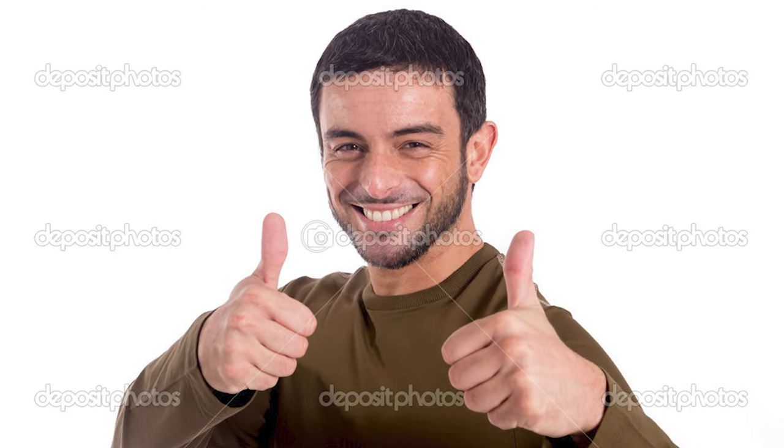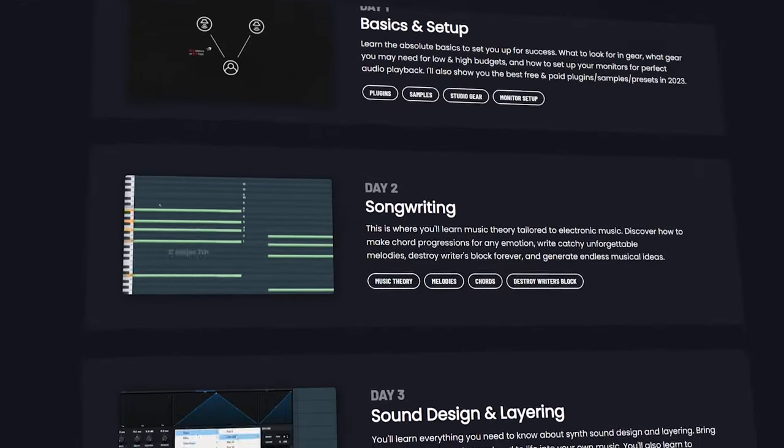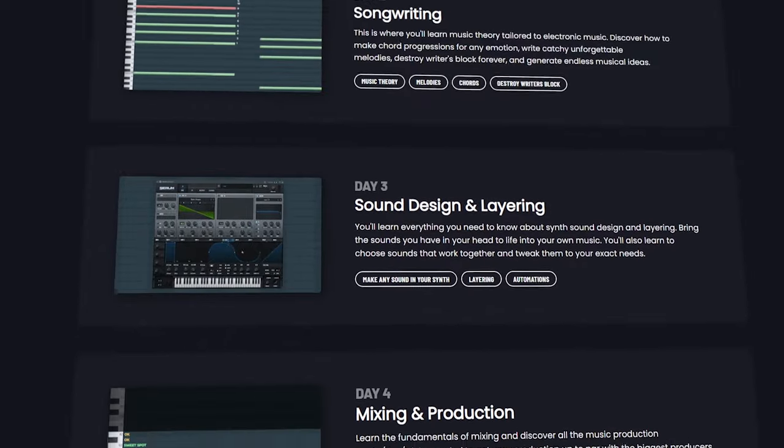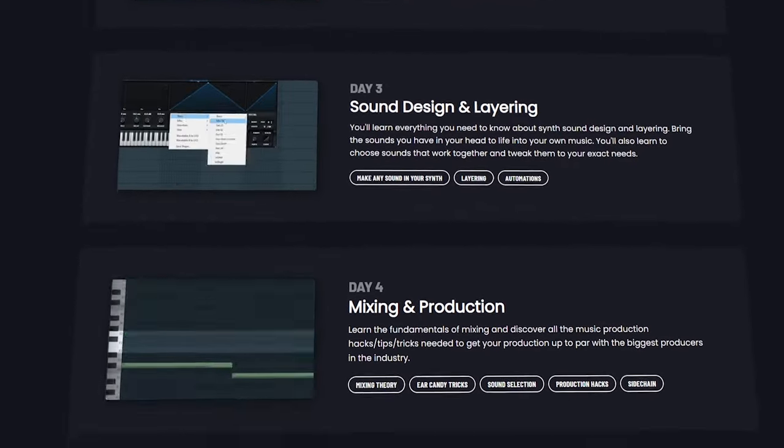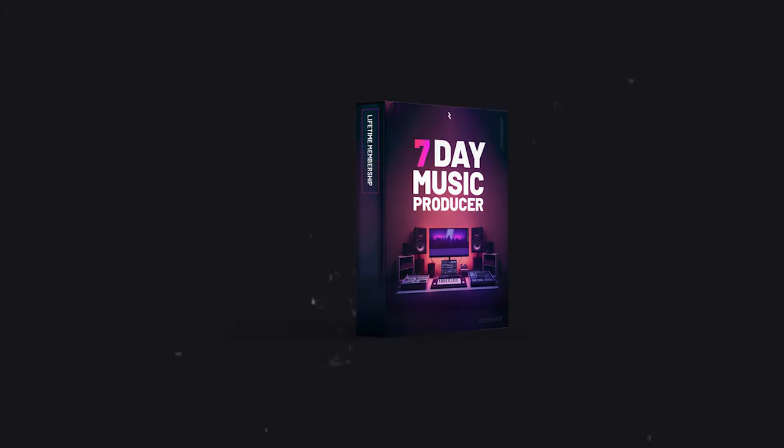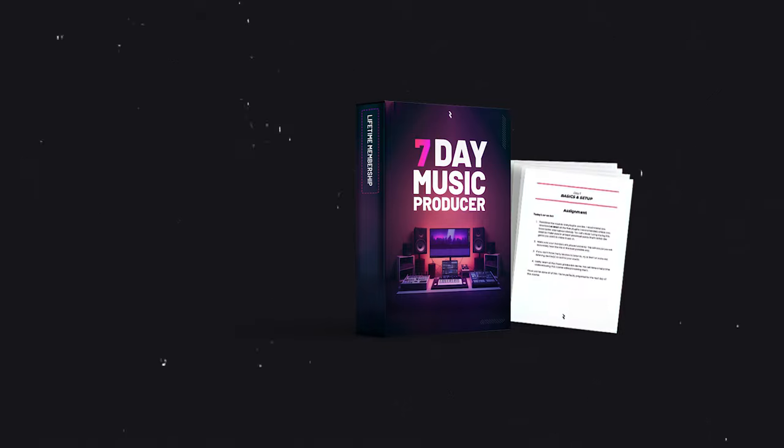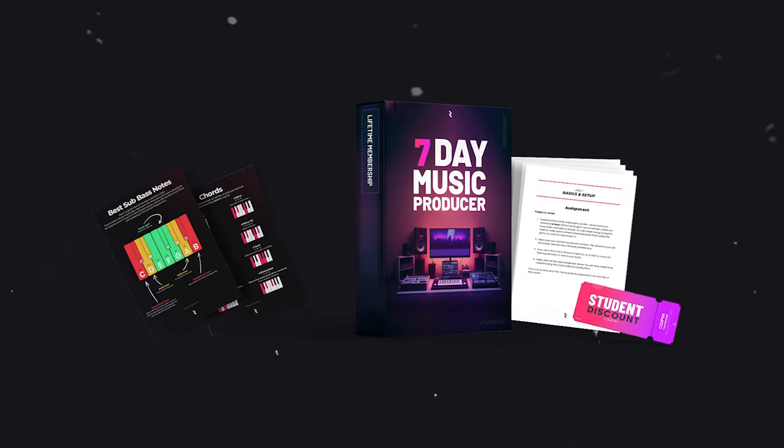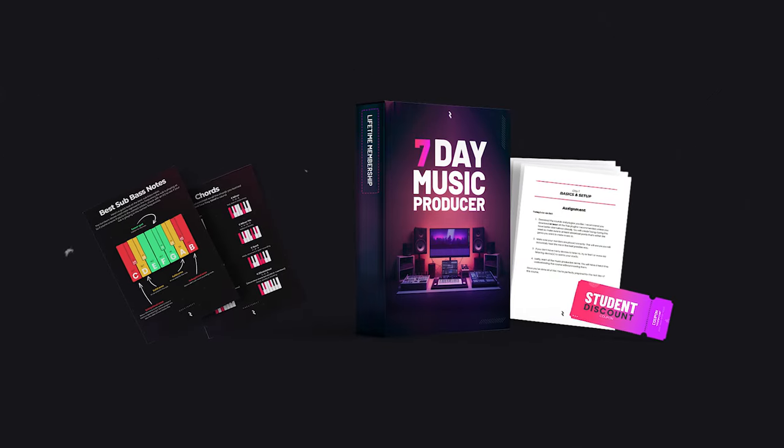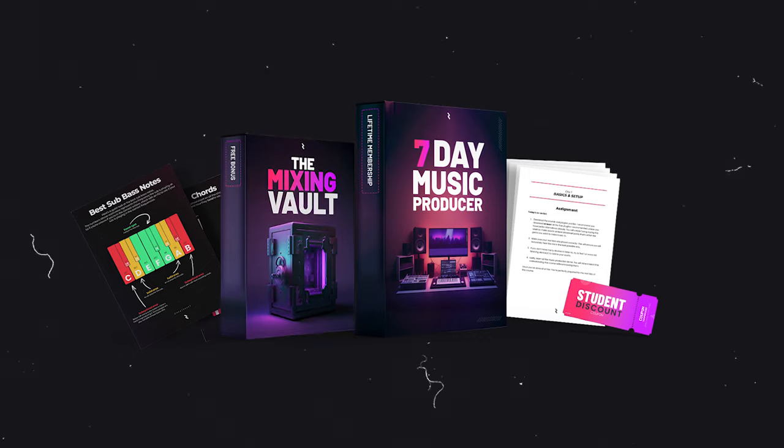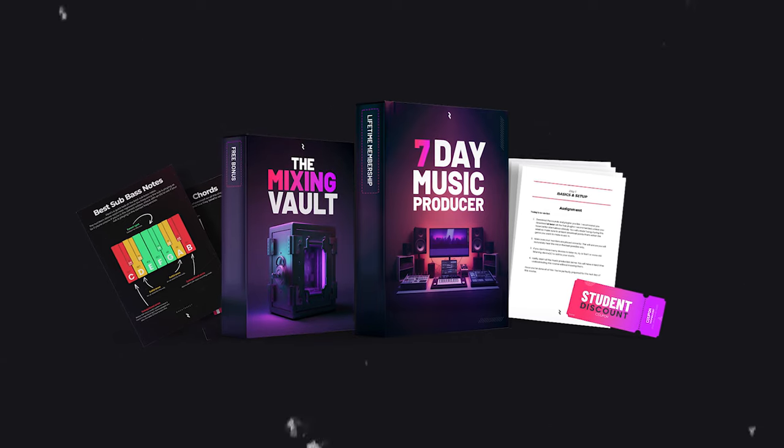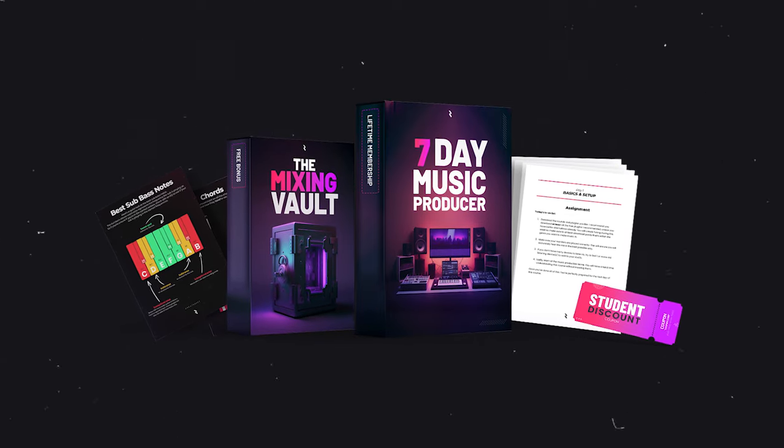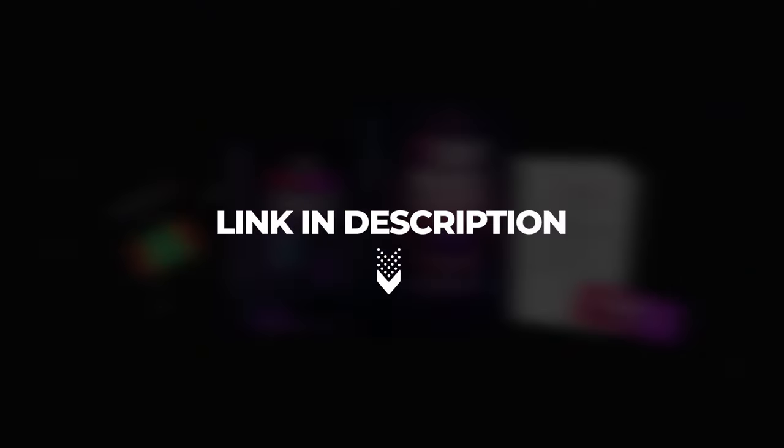And that's it boys, you now know how to make your funk banger. And by the way, if you want to learn everything you need to produce electronic music in seven days, check out my course. You'll get exercises, cheat sheets, discounts on plugins, and also an entire bonus course on how to mix all the elements of electronic music. Click in the description.